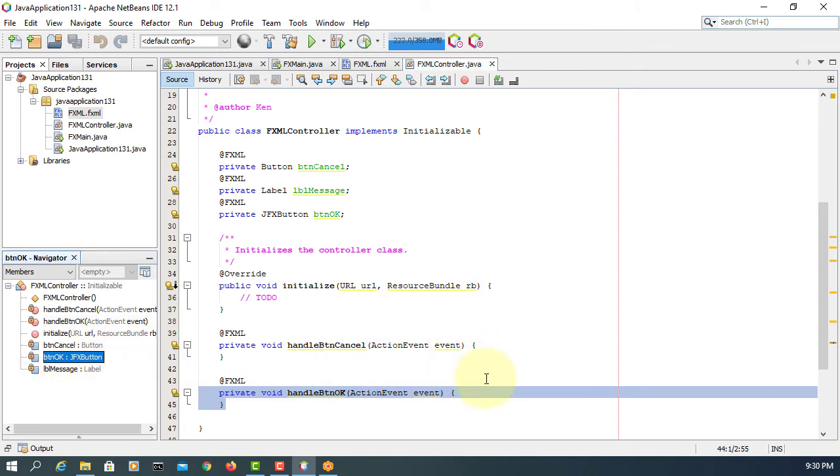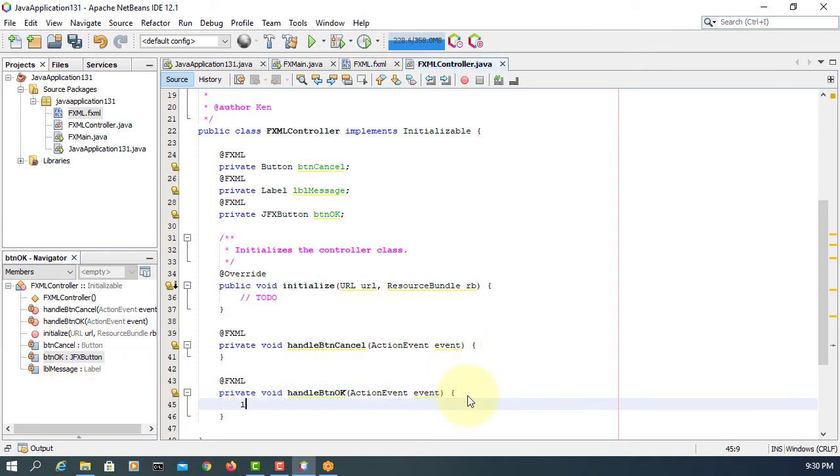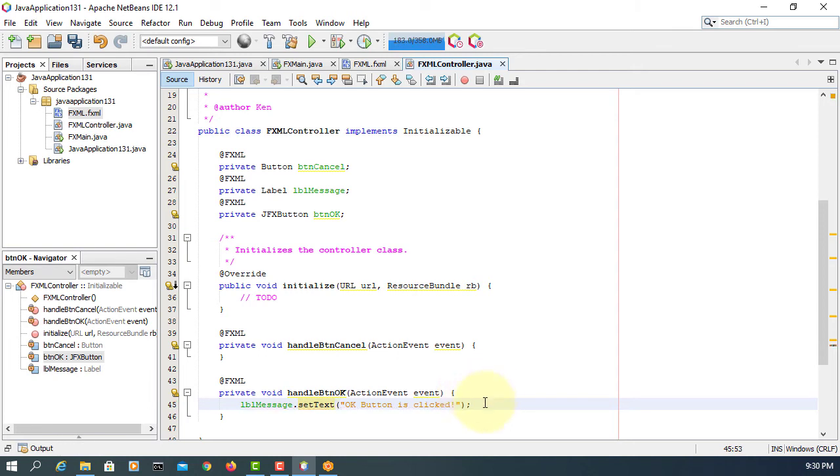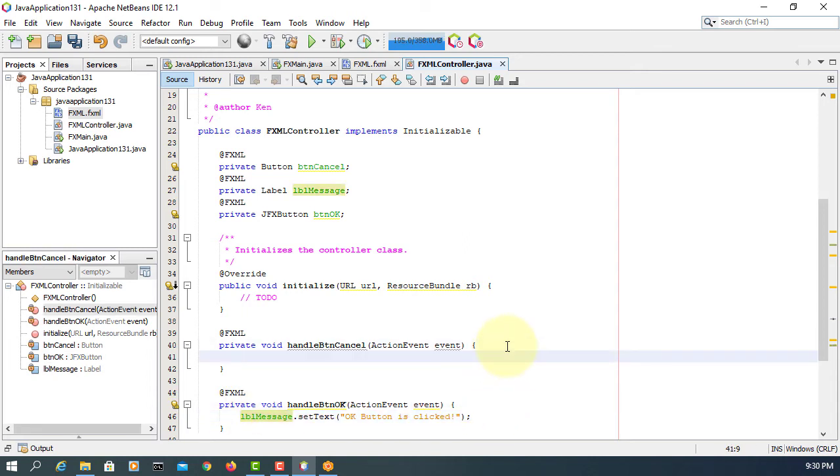Now let's implement it. lblMessage.setText for the OK button click. Let me copy and paste it for the Cancel button, changing the text to 'Cancel'.